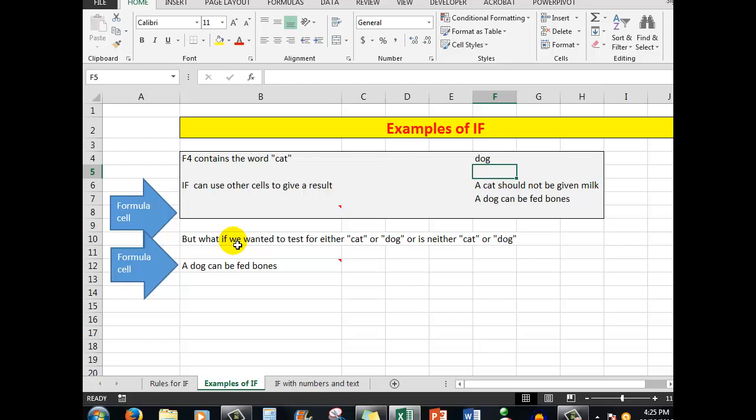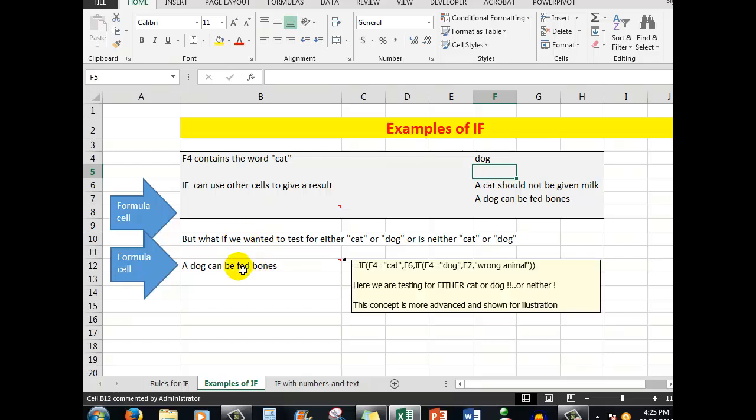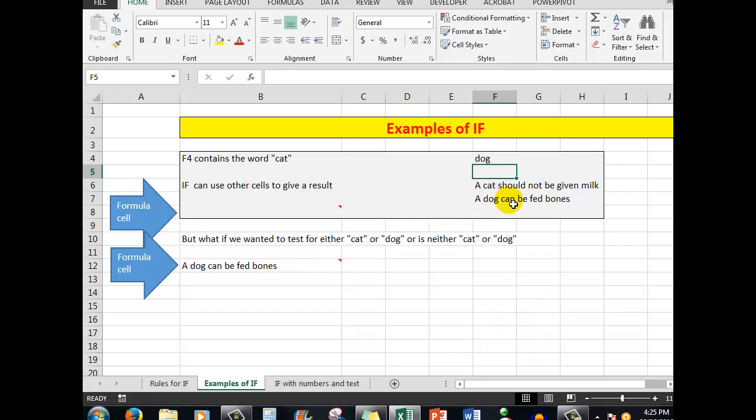But what if we wanted to test for either cat or dog, or neither? This is that more advanced concept mentioned earlier. We are saying: if F4 is equal to 'cat', then show what is in F6. Or if F4 — notice how the formula continues on — the third argument in the formula is another IF: if F4 equals 'dog', then show what's in F7, which is 'a dog can be fed bones'.